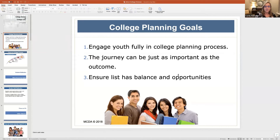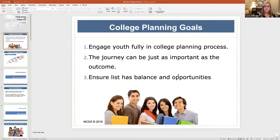First of all, I want to talk about the college planning goals. One of our goals as counselors is to help engage our youth or teenagers fully in their college planning process. After all, it is their experience — they're the ones that go to college, so it needs to be something that they're very actively engaged in. The journey can be just as important as the outcome. The self-awareness, the growth, the maturity that students go through as they go through this process can be quite a lot developmentally.